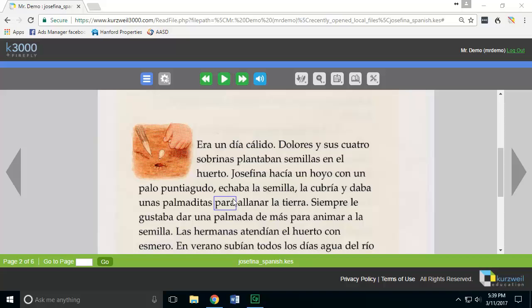Welcome. This is a short demonstration video showing you how to use the translator feature as well as the other foreign language options available within the Firefly system. You'll first want to make sure that you're logged into Firefly, and once in the user interface you'll be able to access the different settings.